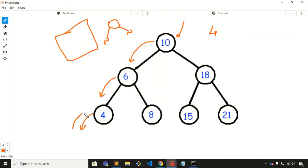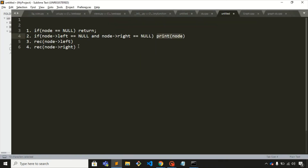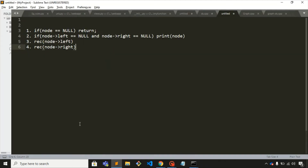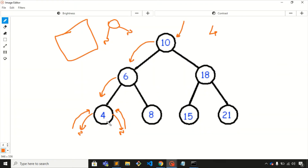After printing node 4, we visit its left child, which is null, so we return back. Then we visit its right child, which is also null, so we return back to node 4. All four conditions for node 4 are completed, so we return back to its parent node. For node 6, the left-hand side traversal is now completed.